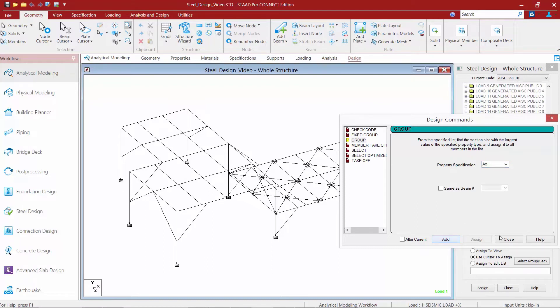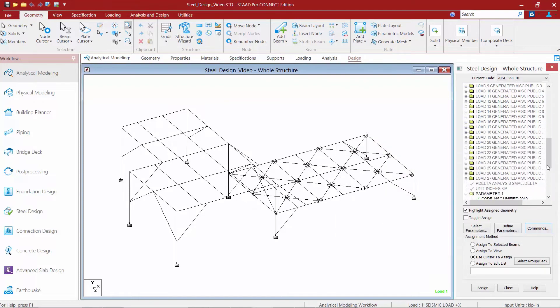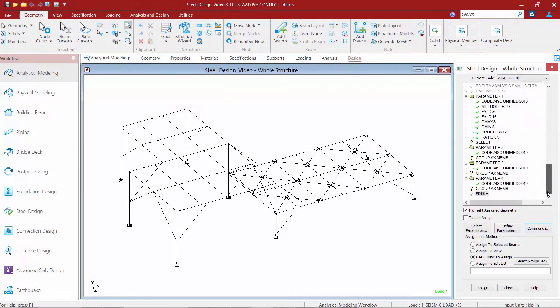Once we're done, we'll go ahead and click the close button and take a look at our command structure. The first thing we're going to look at is our select parameter. As a reminder, in a member selection, STAAD Pro will find the lightest acceptable section while incorporating any specified constraints, and we have a few optimization constraints already applied.